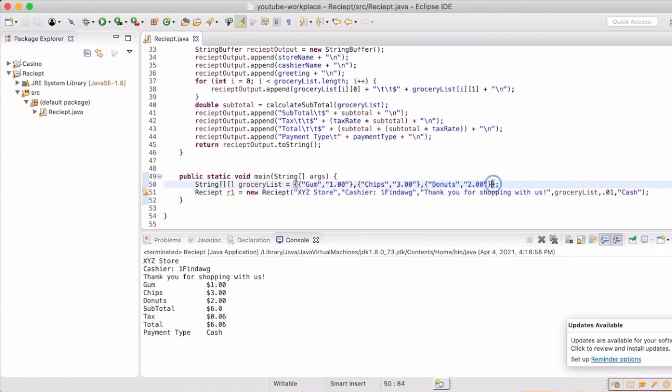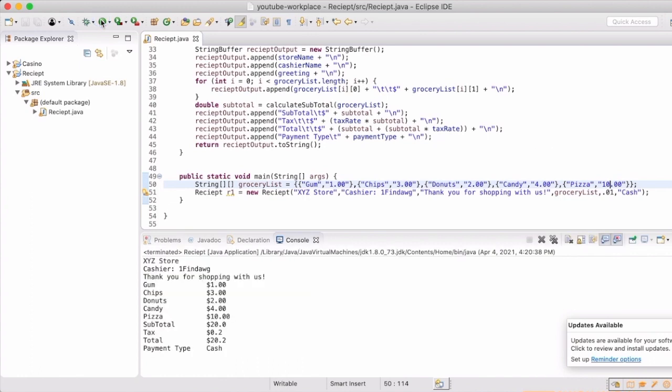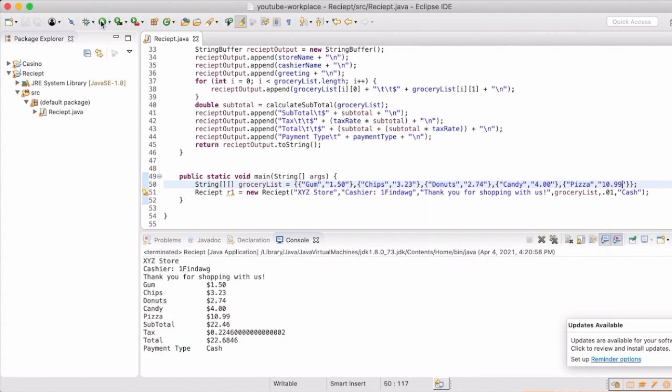Now that everything works as we expect it to, we're going to add a few more groceries to our list and see if it updates the way it should. Now we can run it. Then we get a subtotal of $20, tax of 20 cents, with a total of $20.20. And now we can show that it can also do the change as well. So now it's your turn to see how we can format it to only have two decimal places like we do for dollars.